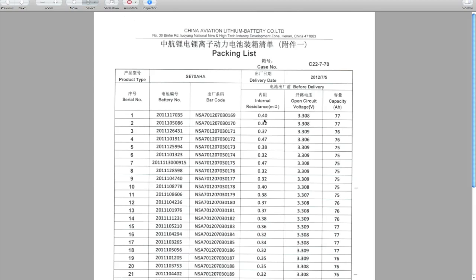This one here, the first one, has an internal resistance of 0.4 milliohms, whereas the next one below it has an internal resistance of 0.32 milliohms. Now that might seem like nothing, but if you actually go and punch that in your calculator, you'll find that that's actually a 25% difference. So they're basically saying that the difference in internal resistance between these two batteries, the first two on the list here, is about 25%, which is pretty mind-blowing. That's pretty huge.